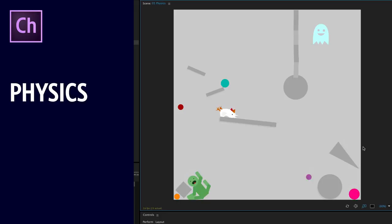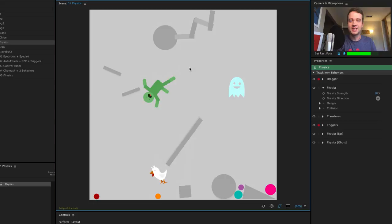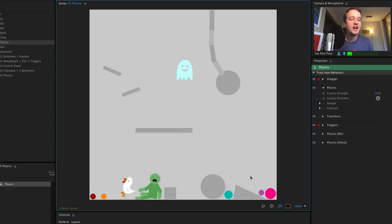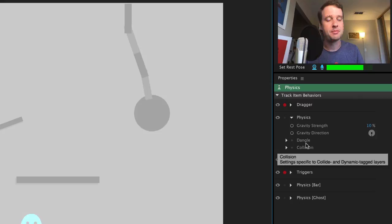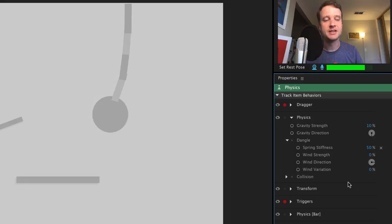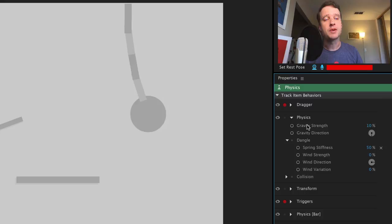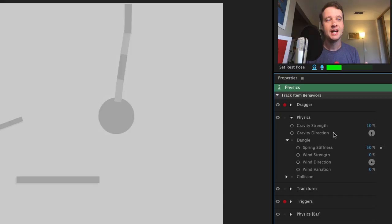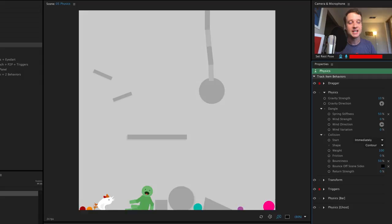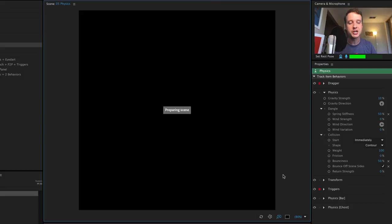Definitely the most fun addition to this release is the new physics behavior — you can't go wrong with ragdoll physics and an exploding chicken. Previously we had some physics called the dangle behavior, but now there's a whole behavior called physics, and dangle is actually part of that behavior. If I twirl that open I'll see all the usual dangle parameters — spring stiffness, wind, all of that stuff. You'll add dangle the exact same way as before using the dangle tool in rig mode, but you'll control the parameters under here. Note that gravity strength and direction are now a global parameter applying to all physics in this behavior, including the new collision area. You've got options: weight, friction, bounciness, bounce off scene sides.